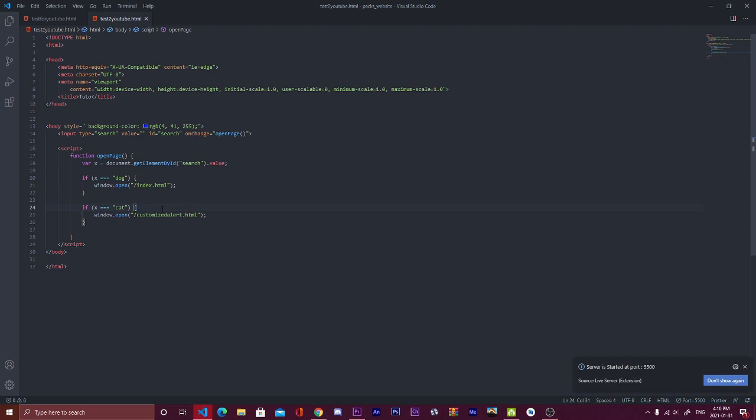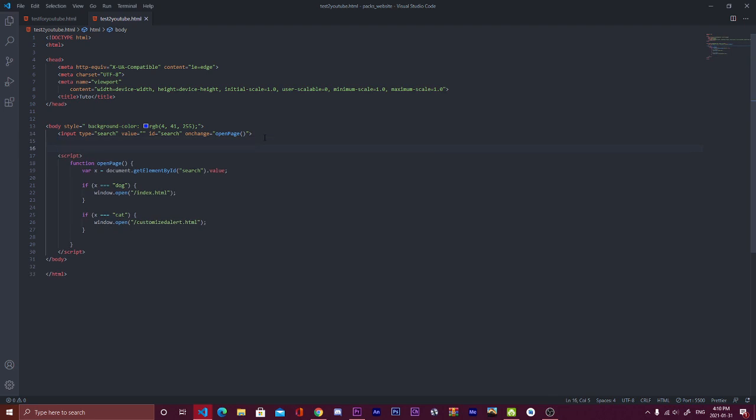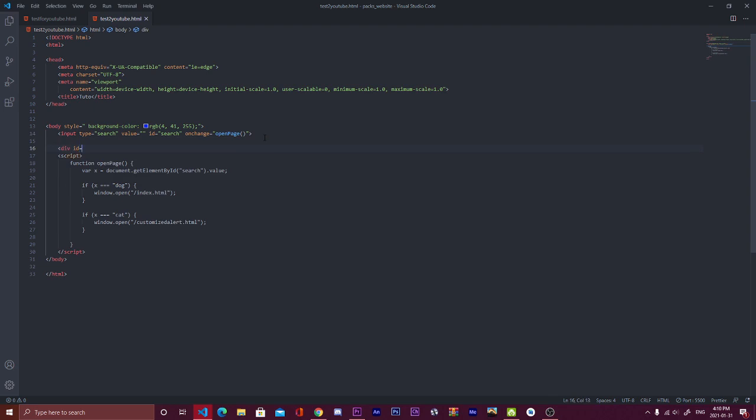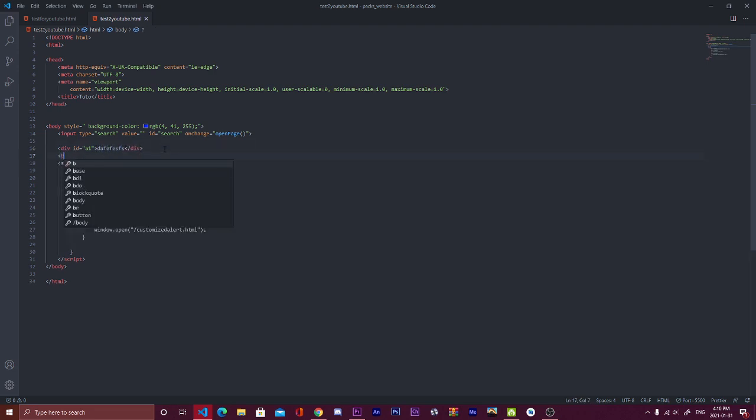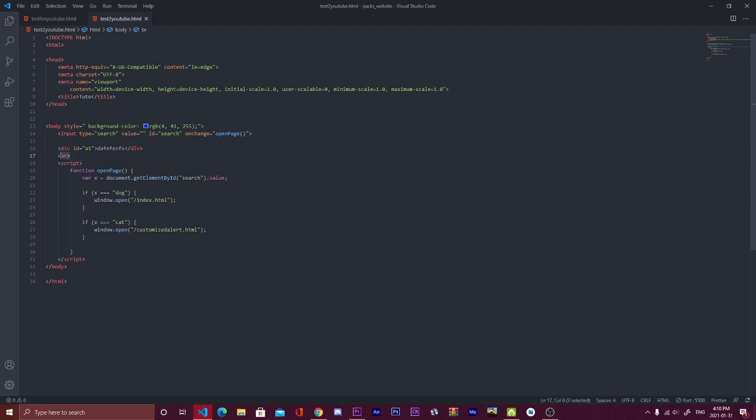From the moment I want to search on the same page, what I'm going to do is create divs to simulate the content that you will have in the page. For example, I'll create a div and give the ID of a1, just like this, and I will write something.